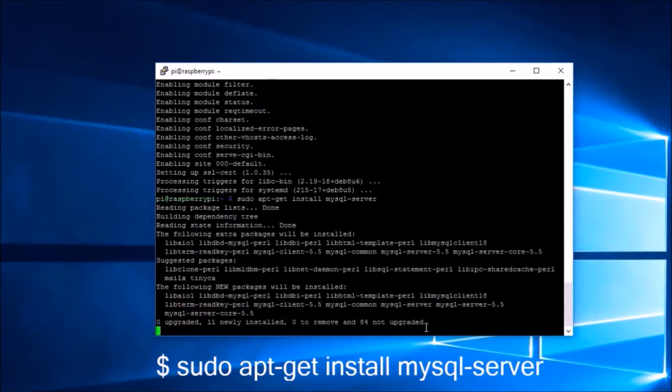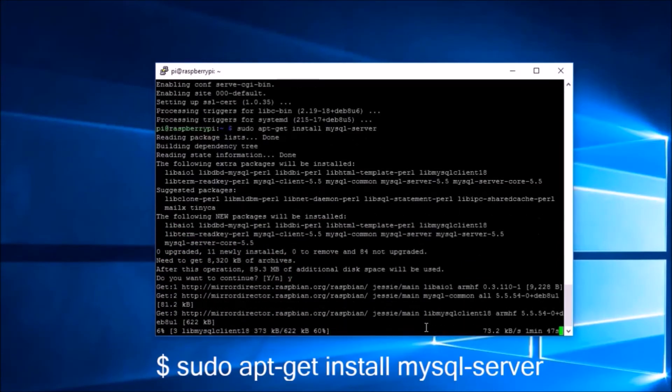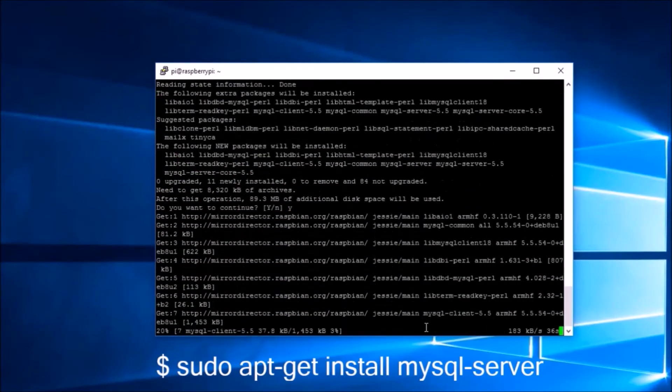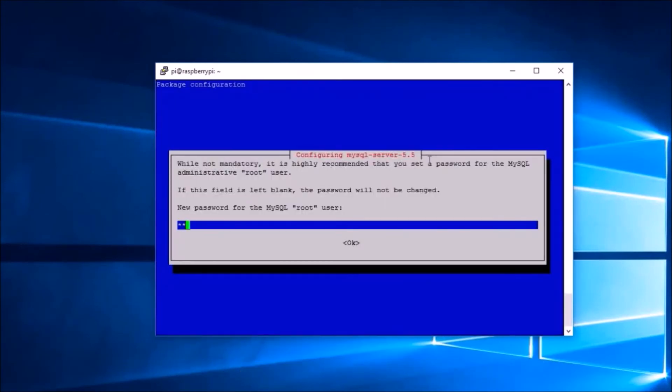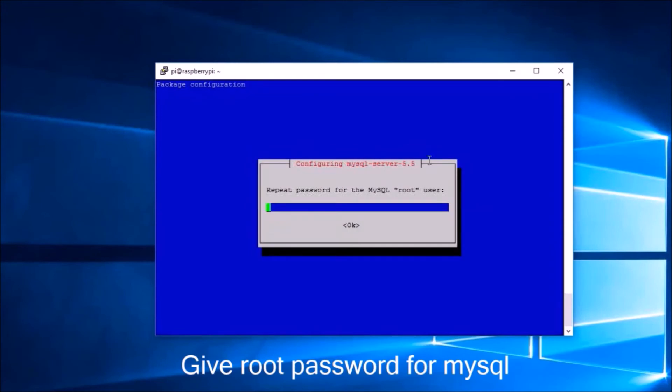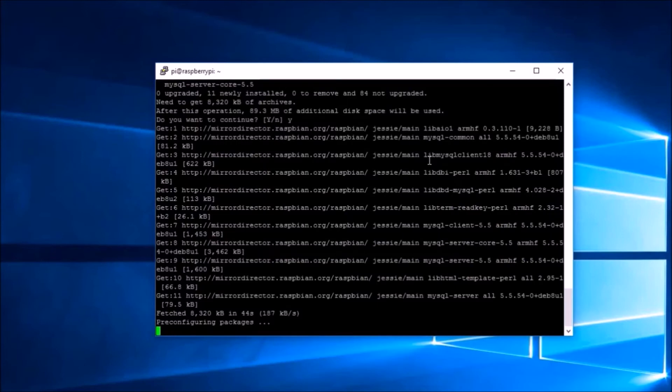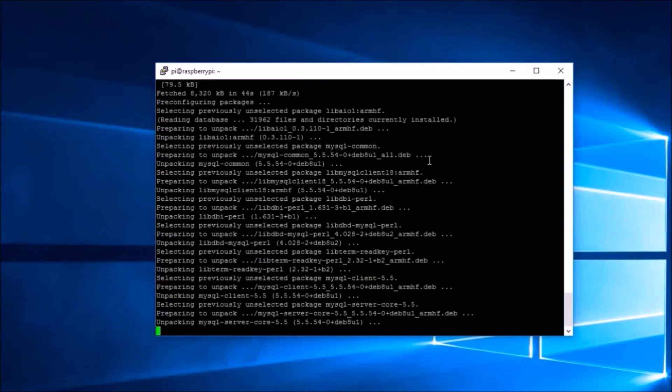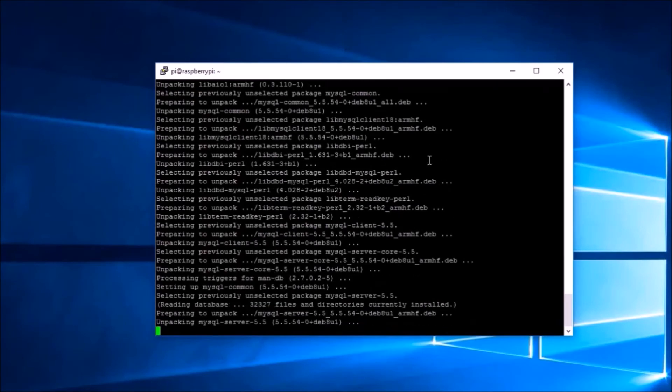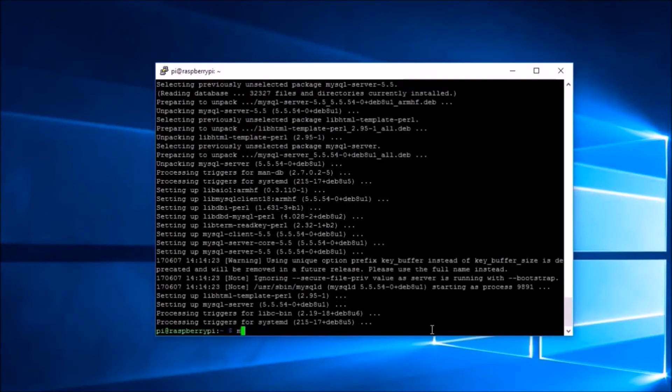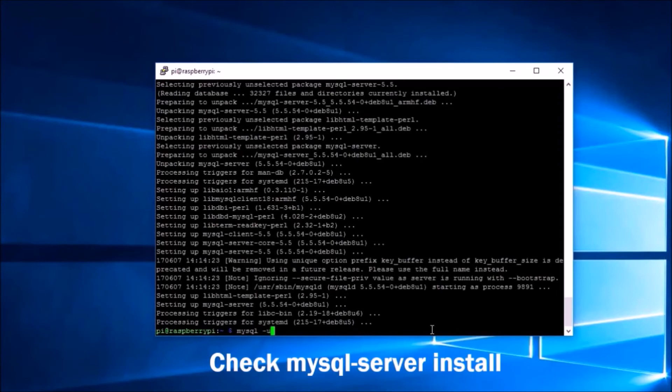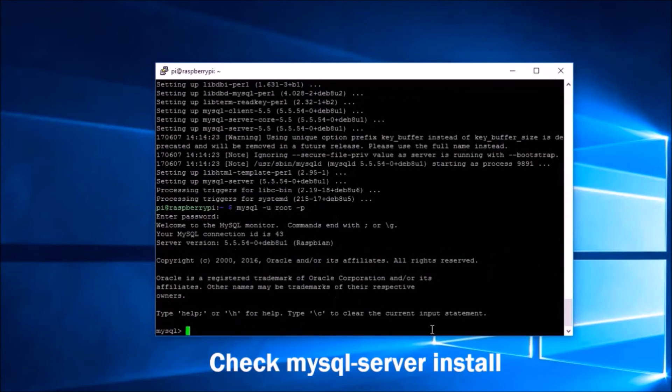Then we will be installing our database server MySQL. You will be required to give a root password for the database server. You can check the database server by logging into it with root as the user and newly created password. If successfully installed, you are going to see the MySQL prompt.